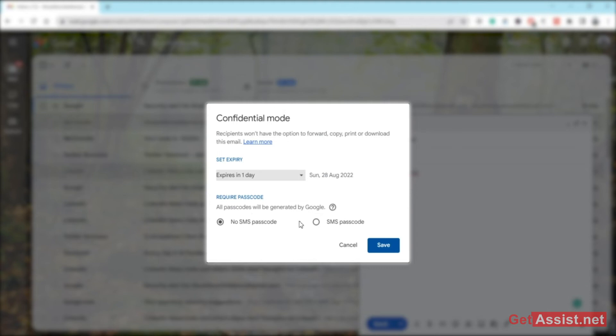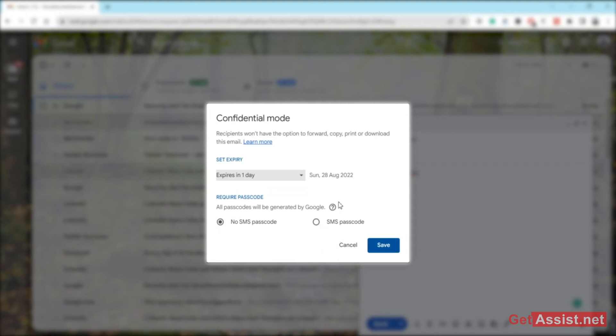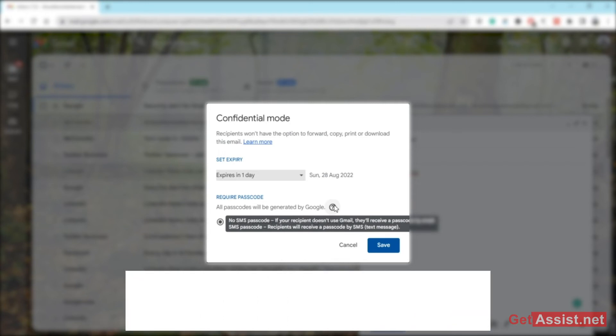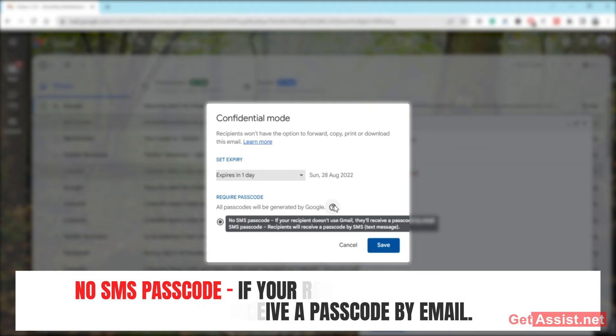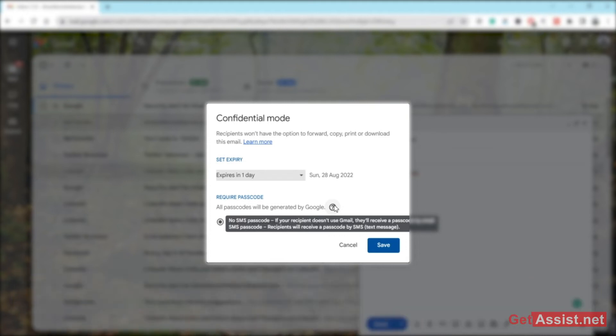And then you have to select this option: how you want to set the password. You can use no SMS passcode as well as SMS passcode. What does this mean? No SMS passcode—if your recipient doesn't use Gmail, they will receive a passcode by email. Using this method, they will get a passcode by email which they have to use to read this particular email.